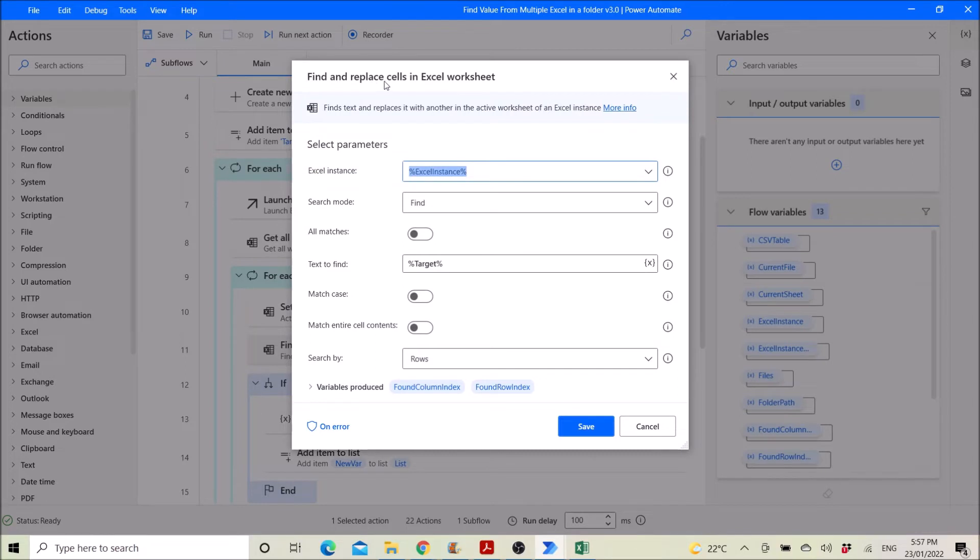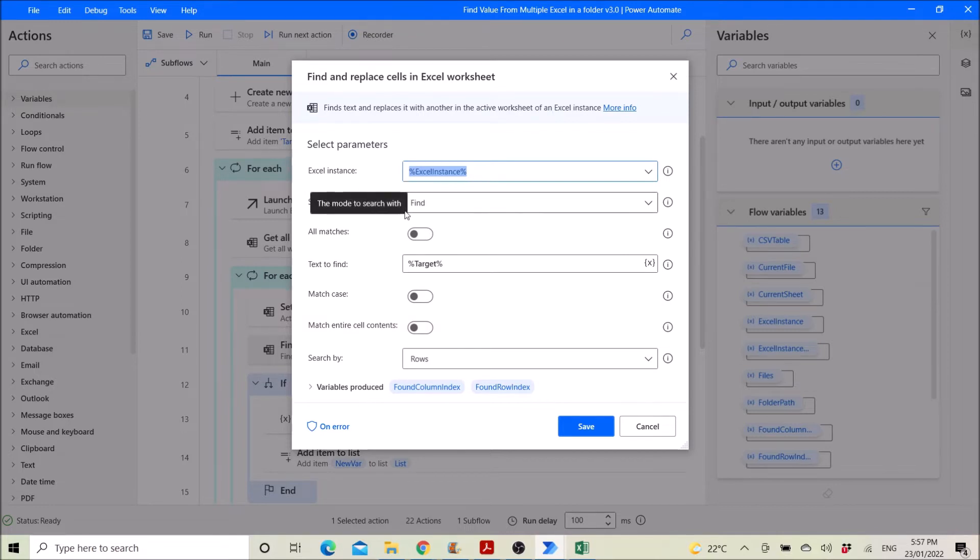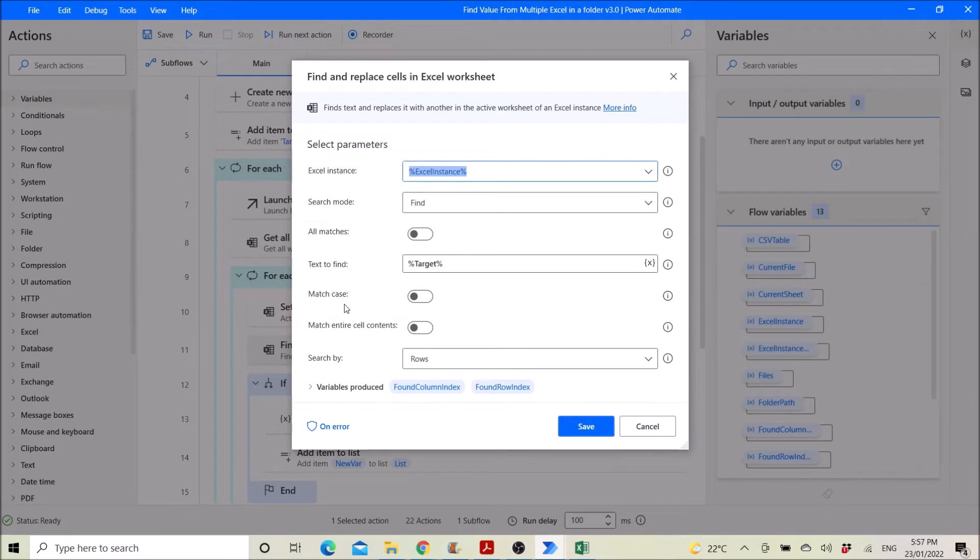You find and replace, you use the find and replace cells in excel worksheet. Excel instance is excel instance, search mode is find, disable all matches, text to find target, match case disable, match entire cell contents disable, then search by rows. So variables produces found column index and found row index.